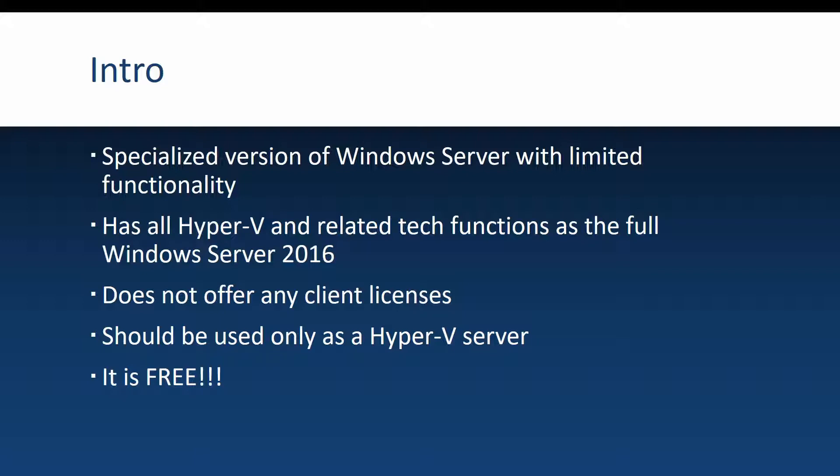Basically this is a Hyper-V server, so it has all the Hyper-V features that a normal Windows Server has. It also has different related roles and features that a Hyper-V server would need, but basically that's all. It also doesn't offer any licenses, so when you install Hyper-V Server, whatever you install on it, if it needs a license you will have to buy a license.